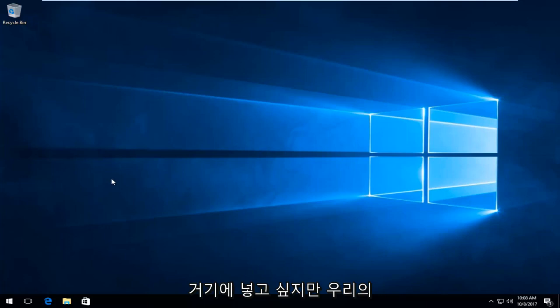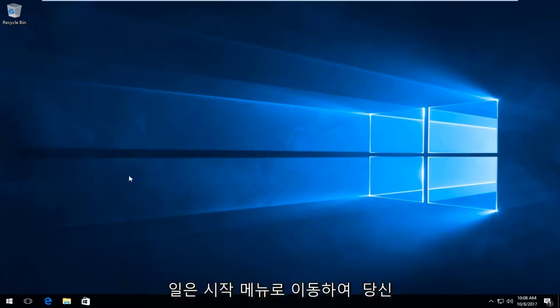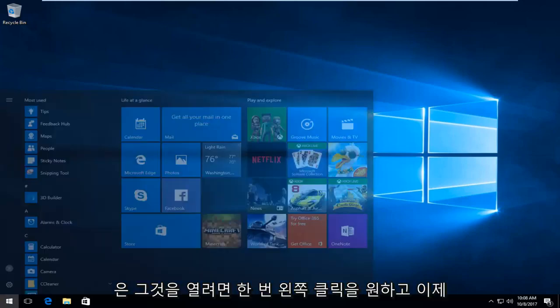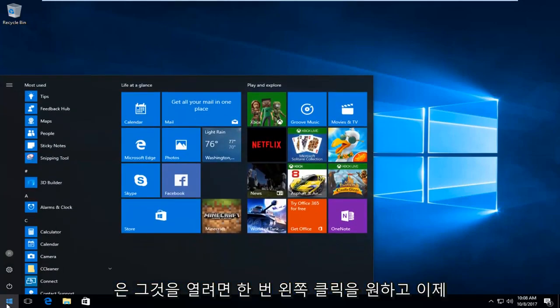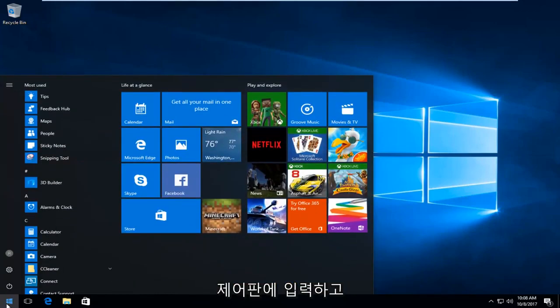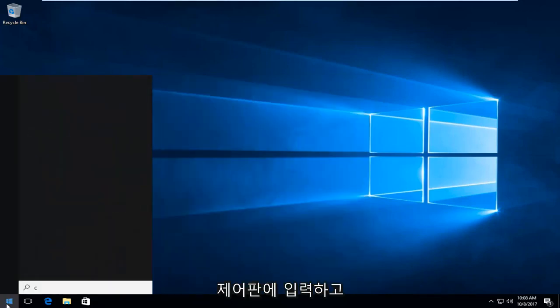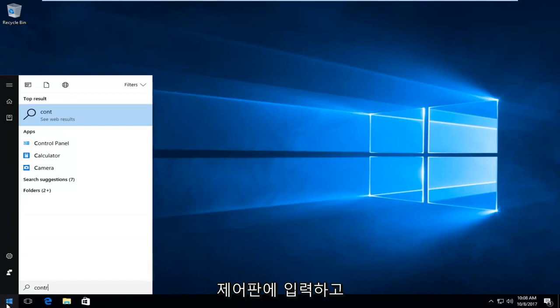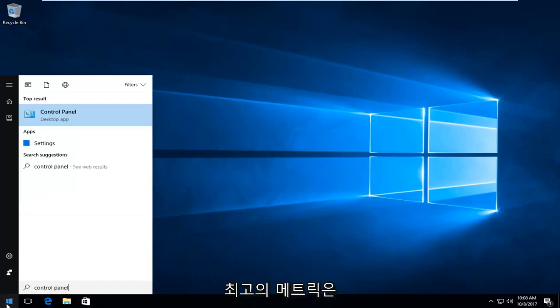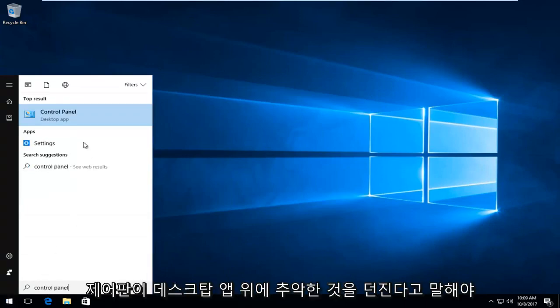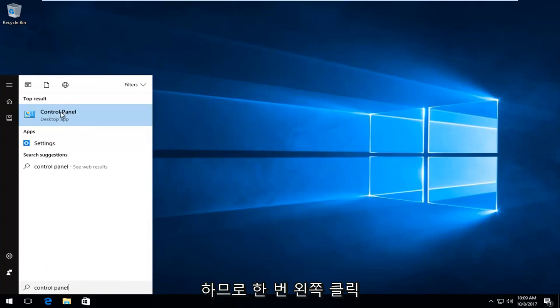To start this video, we're going to head over to the Start menu. Left click on it one time to open it up. Now type in Control Panel. The best match should say Control Panel directly above desktop app, so left click on that one time to open it up.